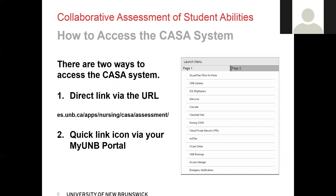My recommendation is to use the direct link via the URL. Once you use it, save it to your favorites so that you can access it at any time. The reason I suggest that is when you use the MyUNB portal, any applications opened through it will time out if the portal has been open for too long. When this happens, it won't tell you and it can affect your submissions.